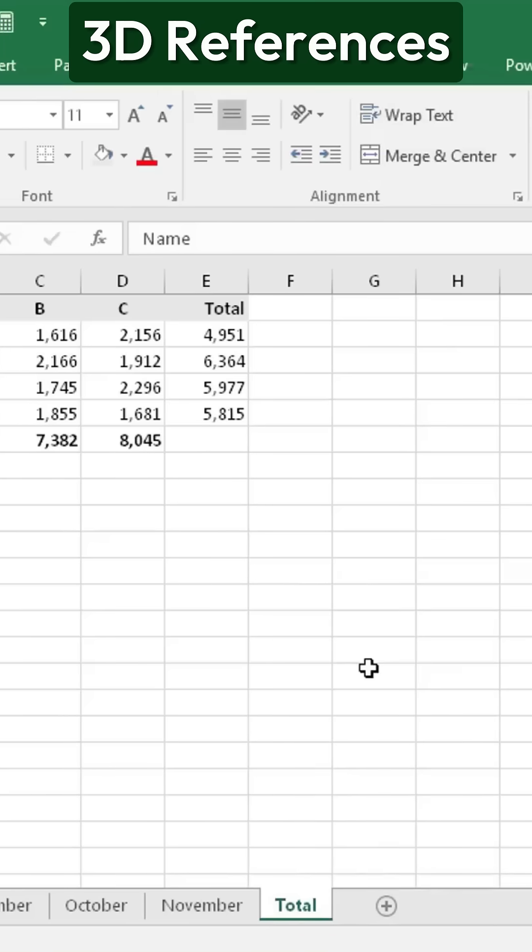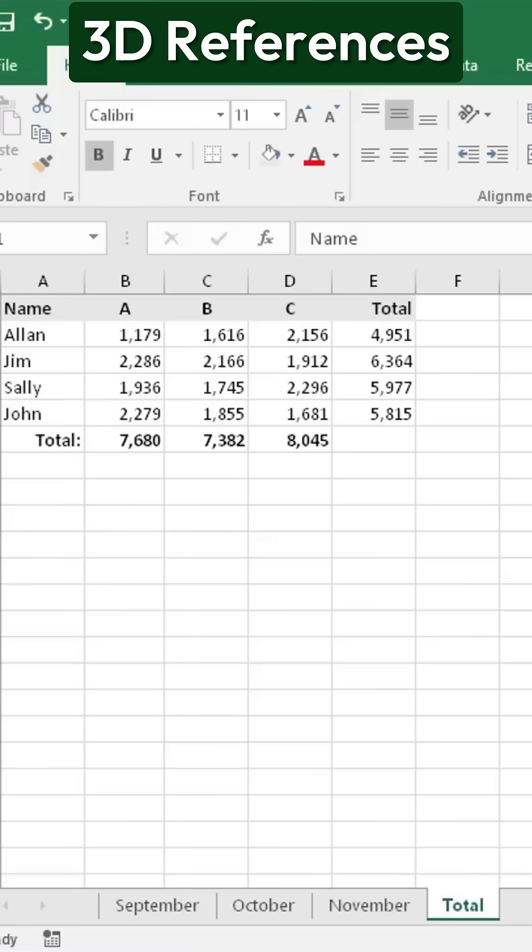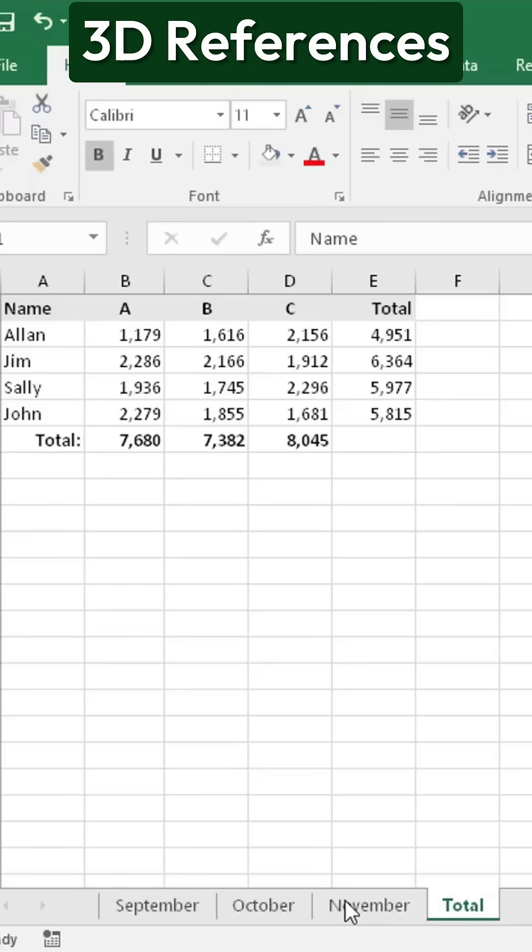Now, let's say we want to add a heading to the top of each sheet. We could go into each tab one by one and manually insert the heading, but instead, we can use 3D referencing to do this quickly.